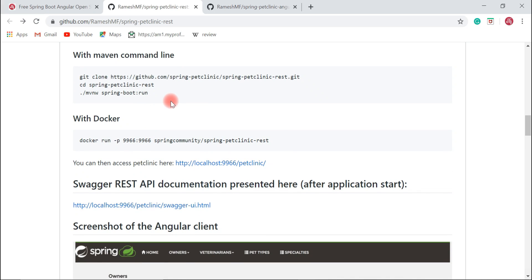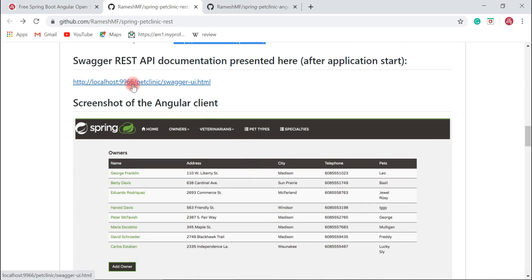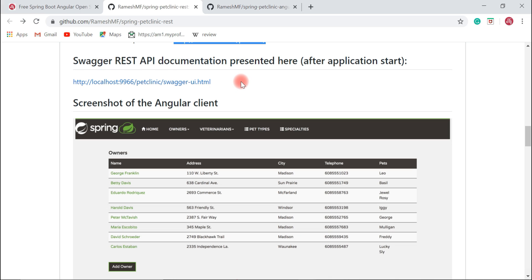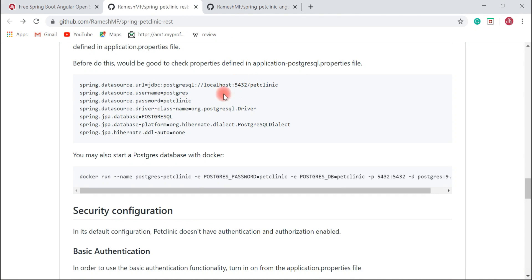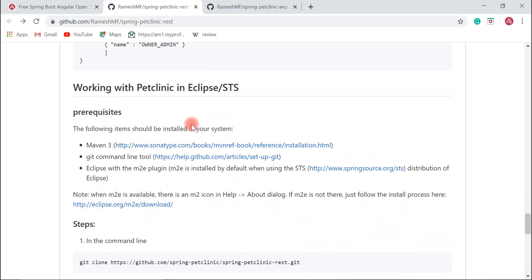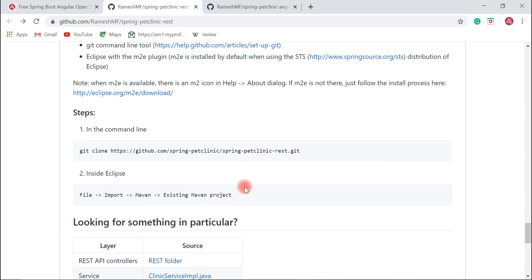Once the Spring Boot application is up and running on the default Tomcat server, you can use the provided link to access the project from the browser. You can also view the REST APIs in the Swagger documentation — Swagger is a popular library that provides documentation for APIs. If you want to work with this project in Eclipse, you can clone the repository and import it; the steps are given in the README.